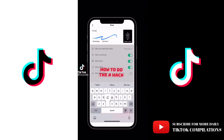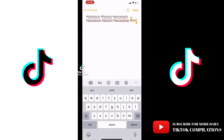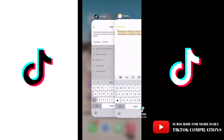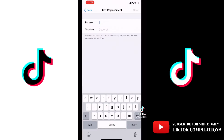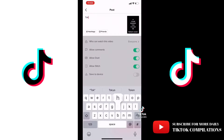How to do the hashtag hack. Step 1, go to your notes and collect your hashtags. Now go to your settings and search text replacement. Paste your keywords and nickname your shortcut. And boom, now you know the hashtag hack.